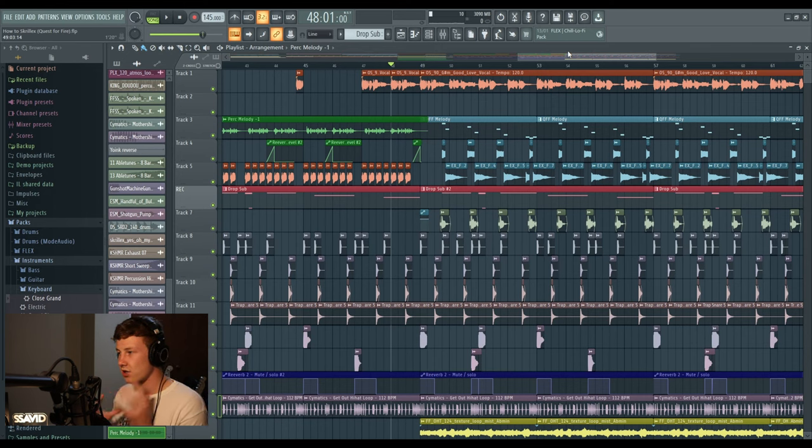So there we have it guys, that is essentially all the tools you need to make an absolute heater like Skrillex from his album Quest for Fire. Such a dope album and just really solidifies Skrillex as just the top of the game. I mean he's always been at the top of the game and it just shows he's always gonna be at the top of the game. I hope you enjoyed the tutorial and learned one or two things you can put towards making your own track in the style of Skrillex. Thanks so much for watching and I will see you in the next video. Take care.